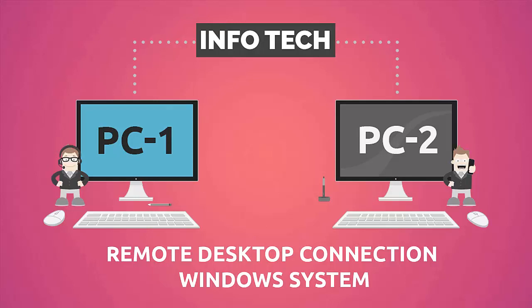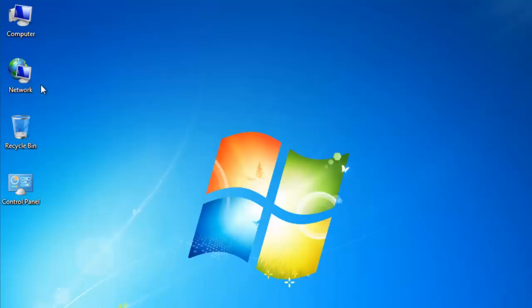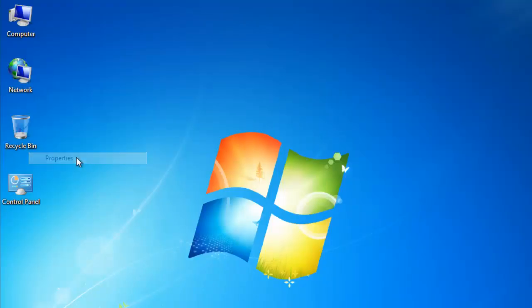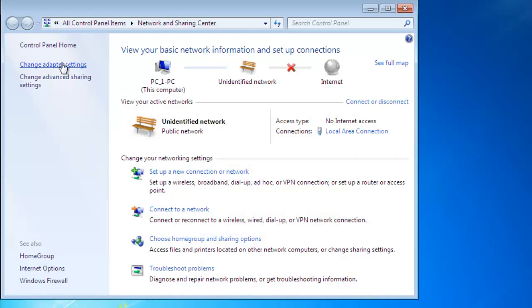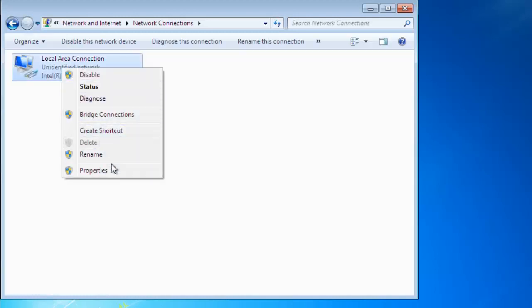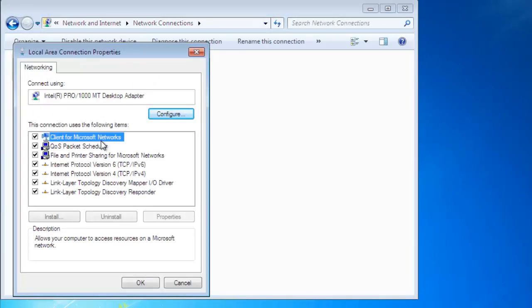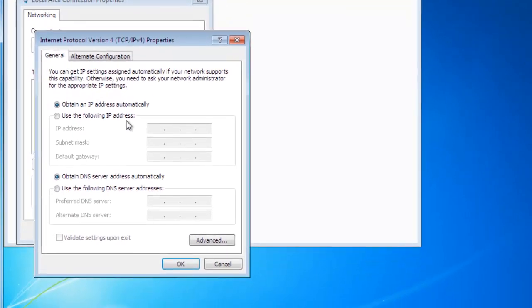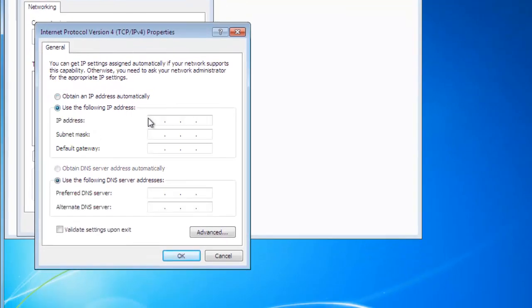Hi friends, in this video we will show you how to set up remote desktop connection in Windows system. Right-click on network card property, click change adapter settings, right-click on local area connection, click on properties, and select IPv4.